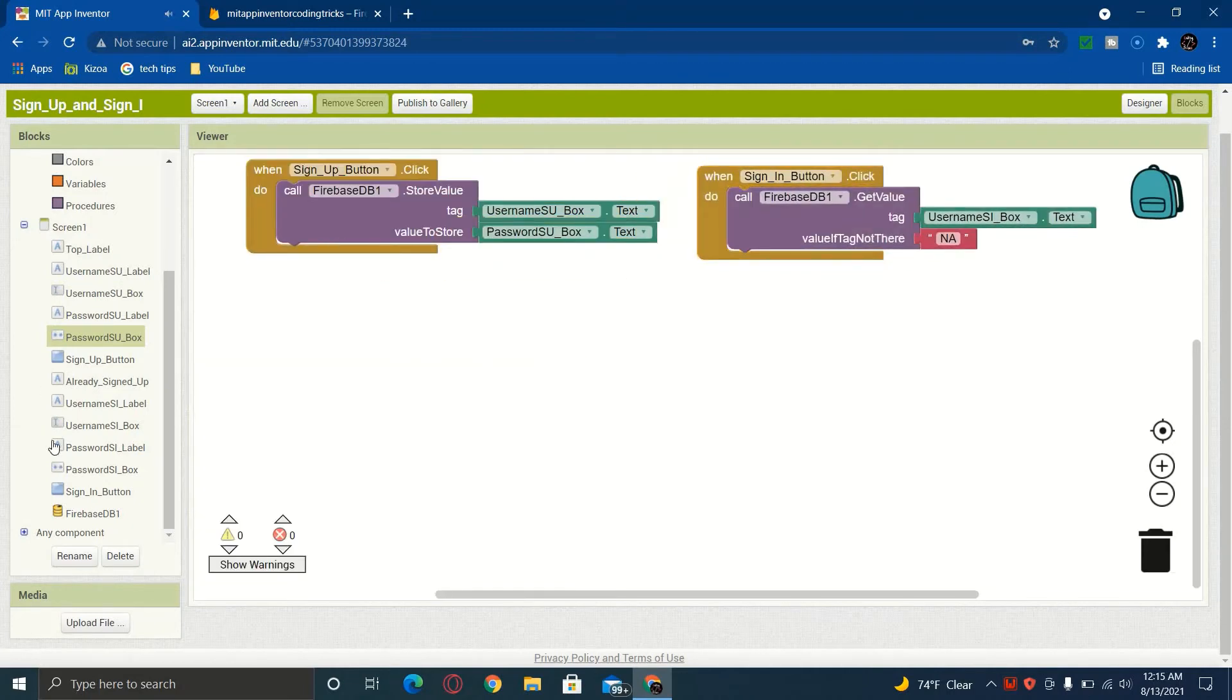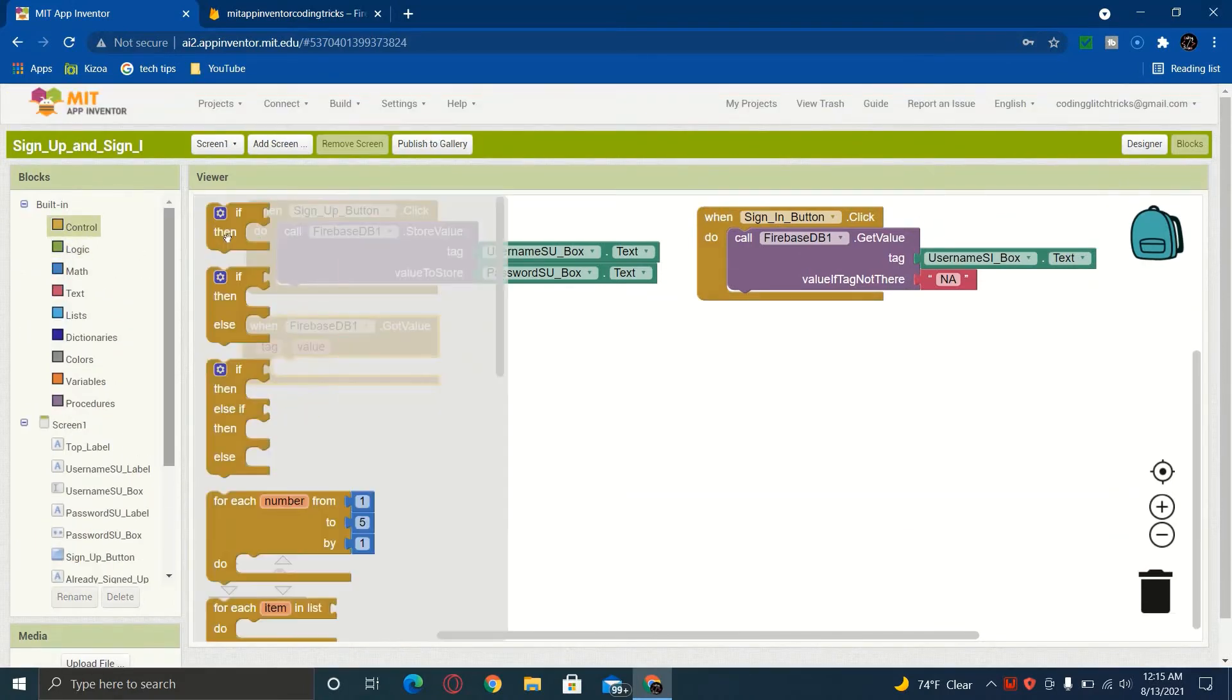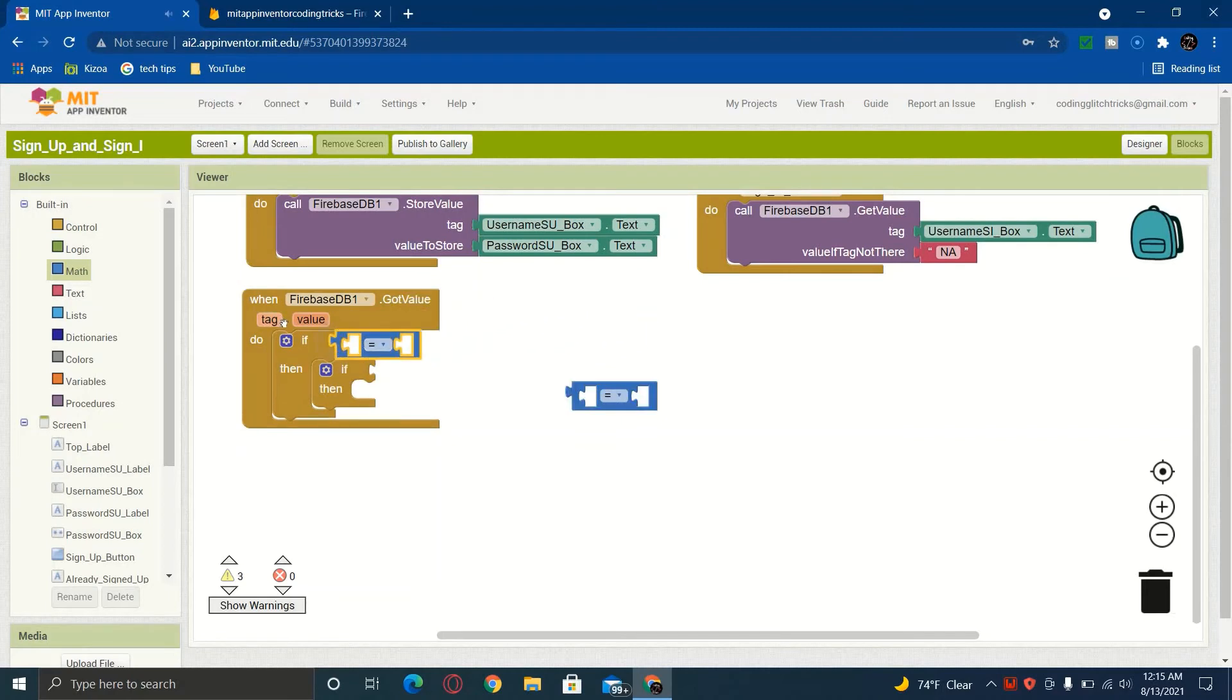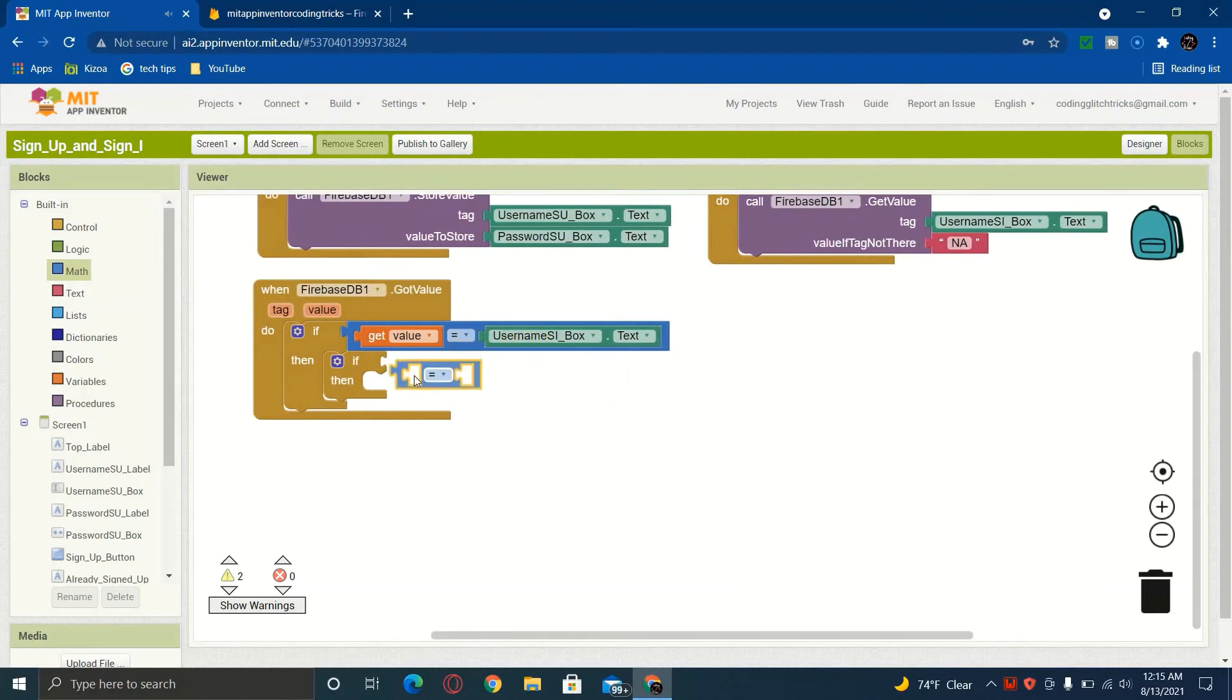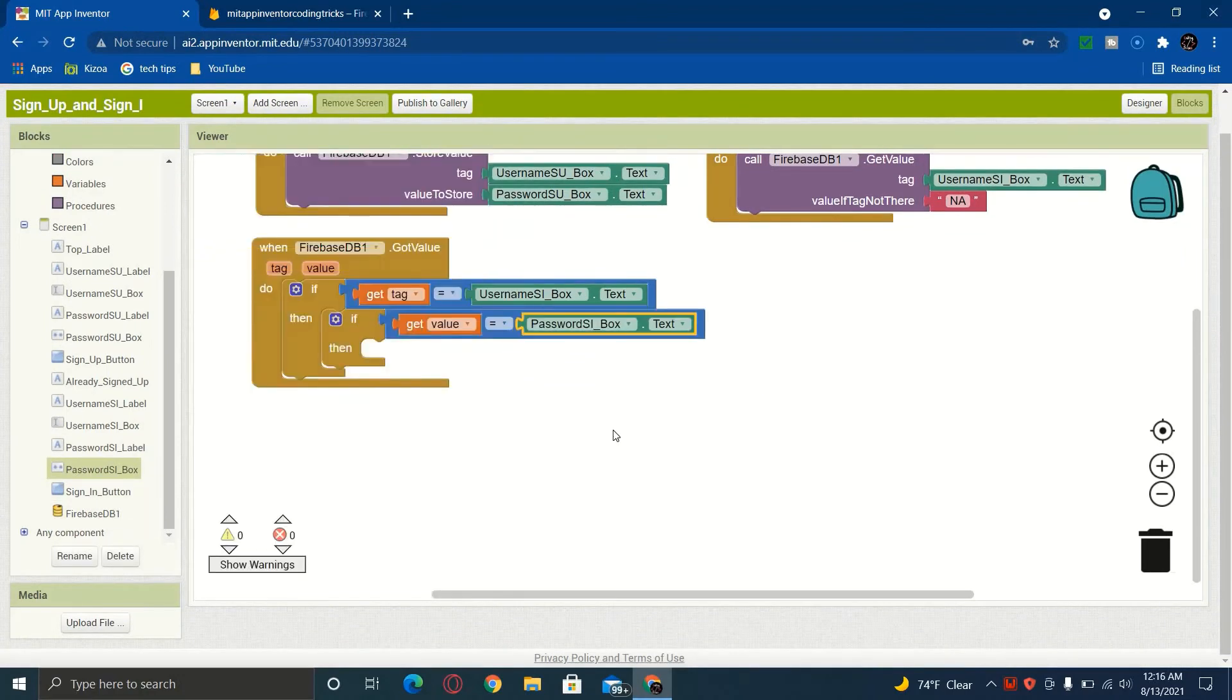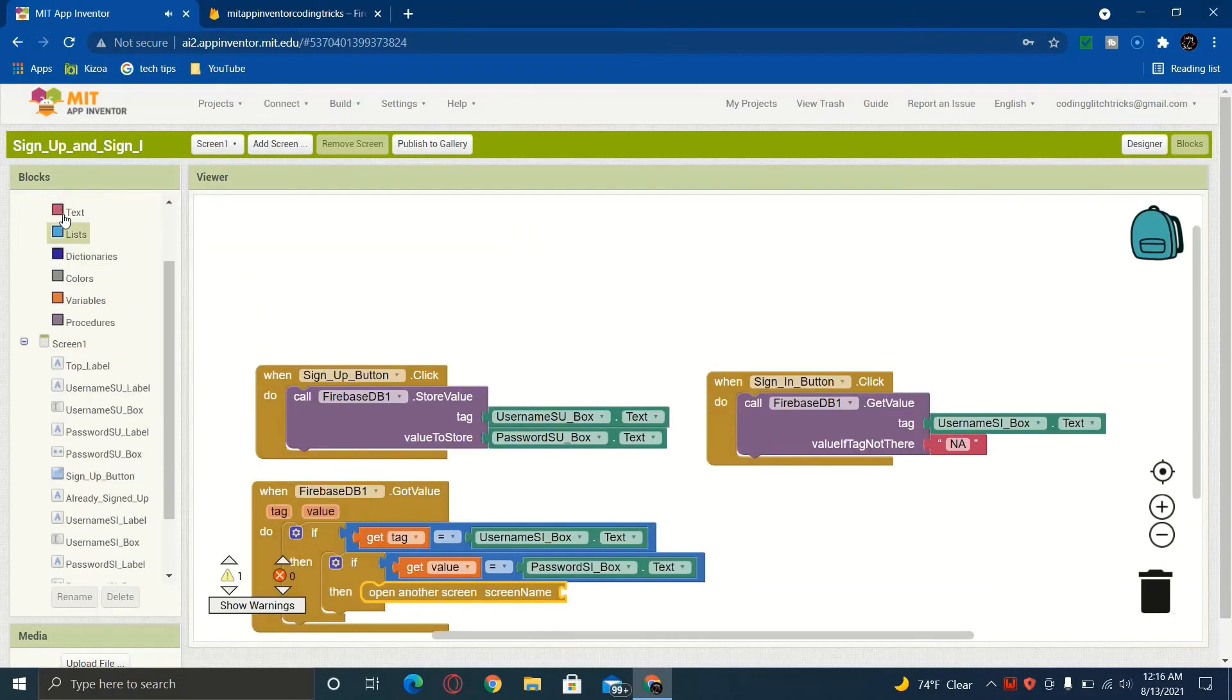And that will just store them in our database. So now we're going to go into our Firebase database and we're going to get a got value here. And we're going to want to get two if statements that are going to go inside of each other like that. Now we're going to want to get a couple math statements and that's what we need right there. So for this, we're going to put this here and get a tag. So get value for tag and we're going to grab our sign in box dot text and put it there. And then we're going to get our if for value and we're going to get our password from our box right here dot text just like that. And then once that happens, we're going to want to open another screen with the screen name of screen two.